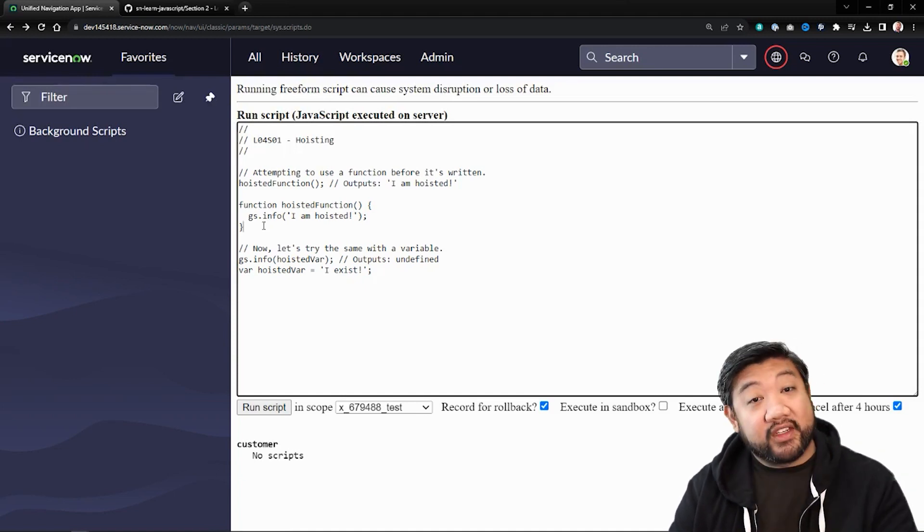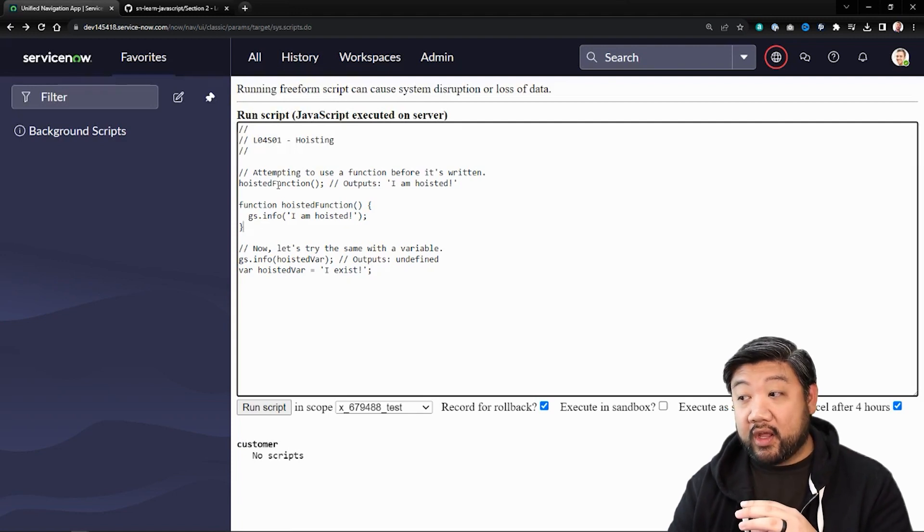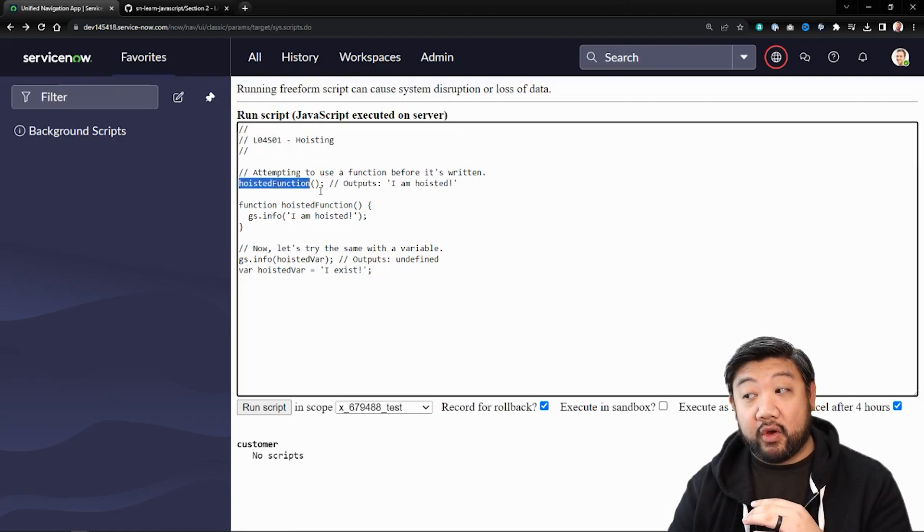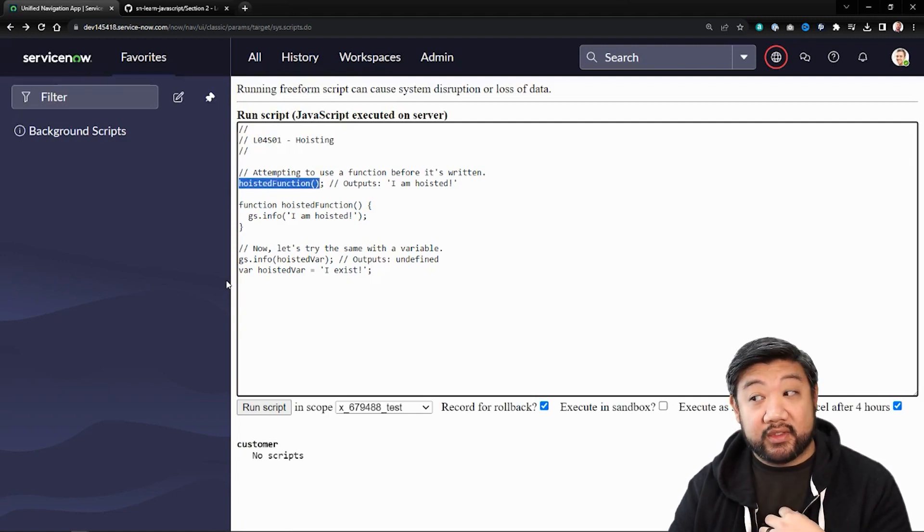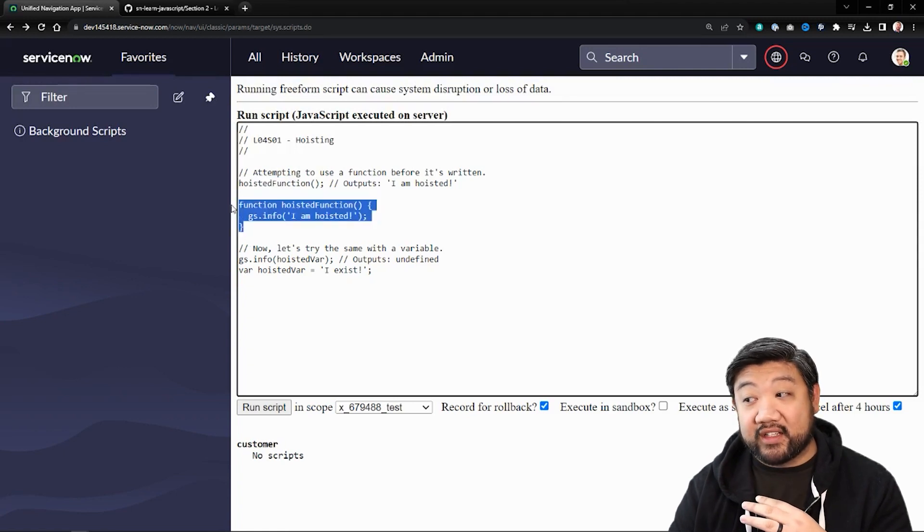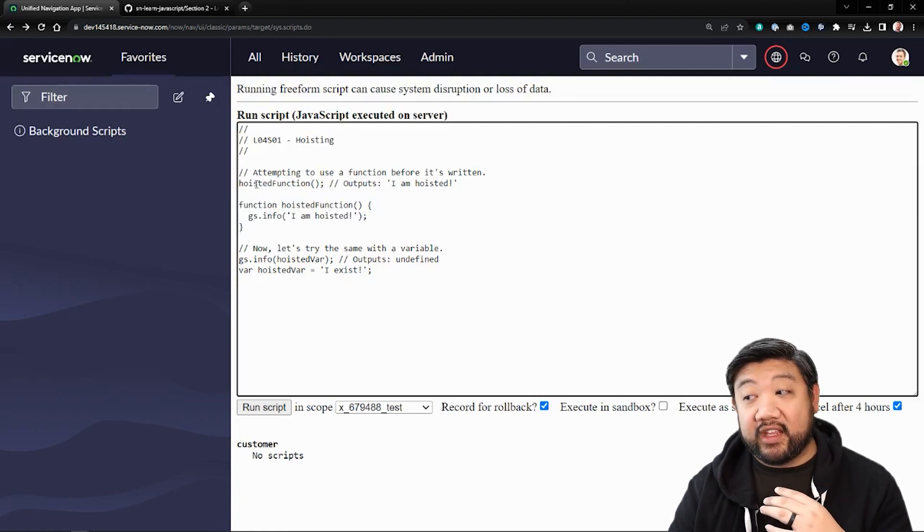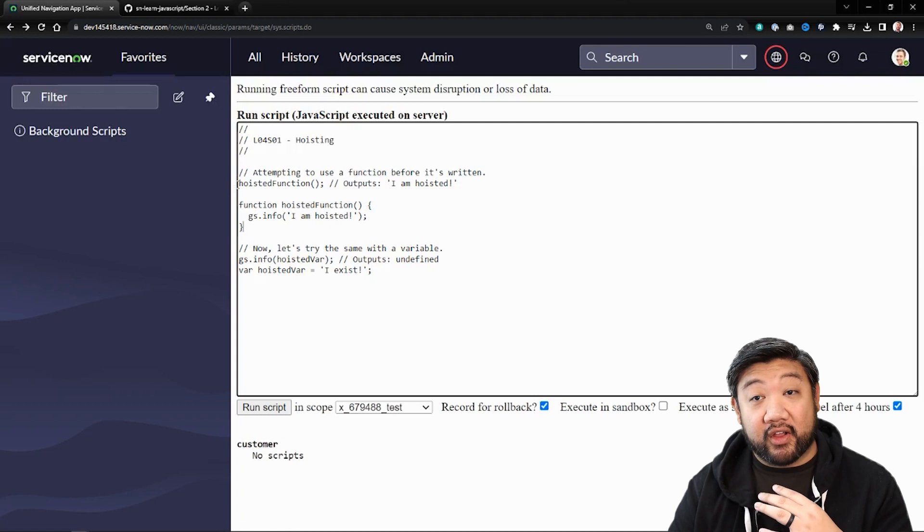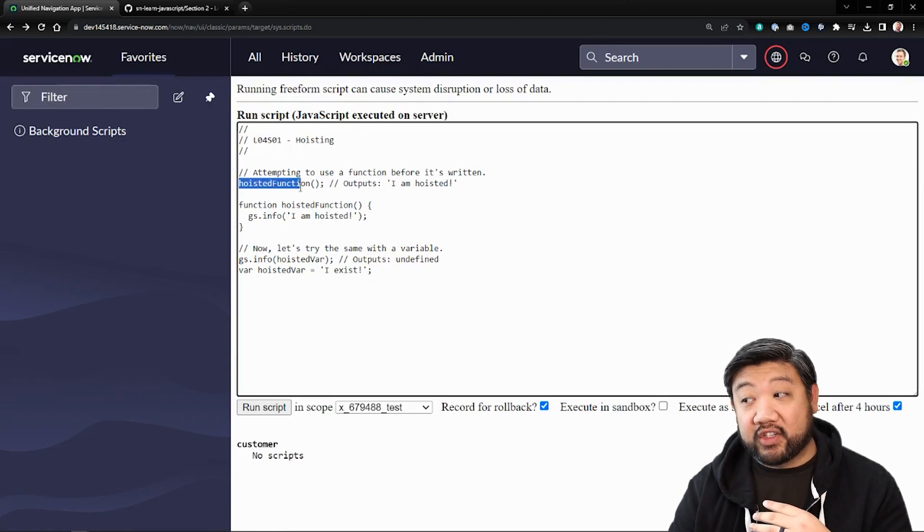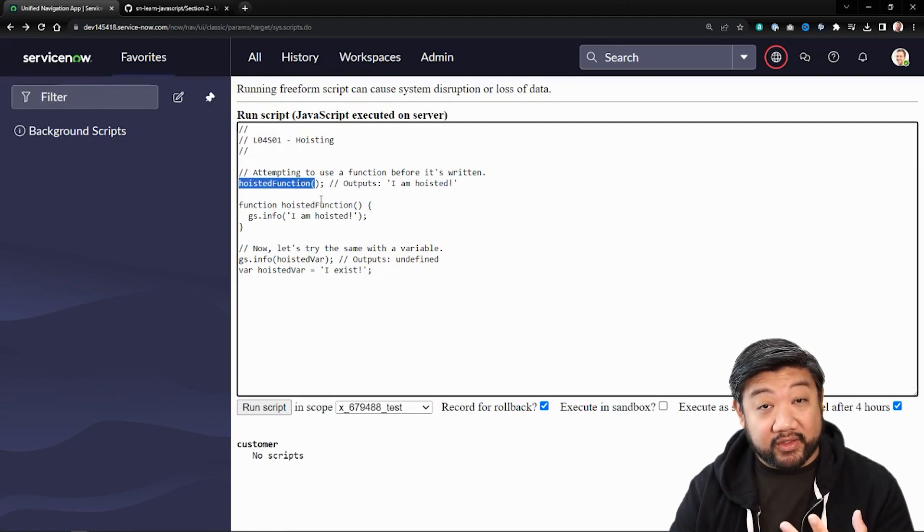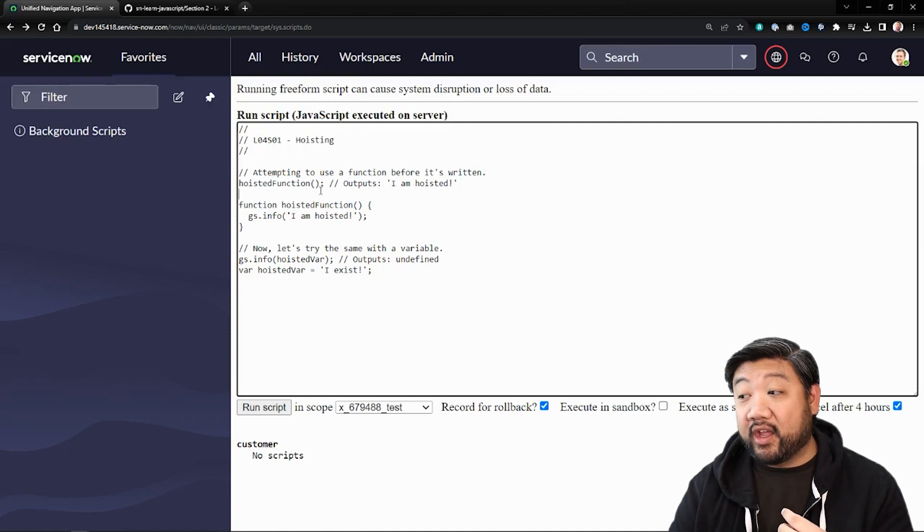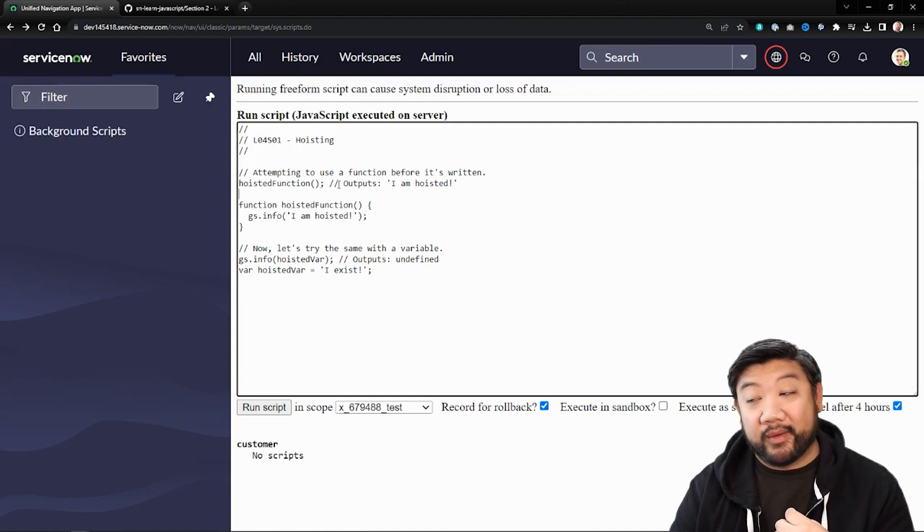It goes through the entire script first and says, oh, we don't know when this person is going to use that function, so let's hoist that entire thing to the very top so that even if the call for that function happens before you actually write the script or when the script is written, it'll still work.